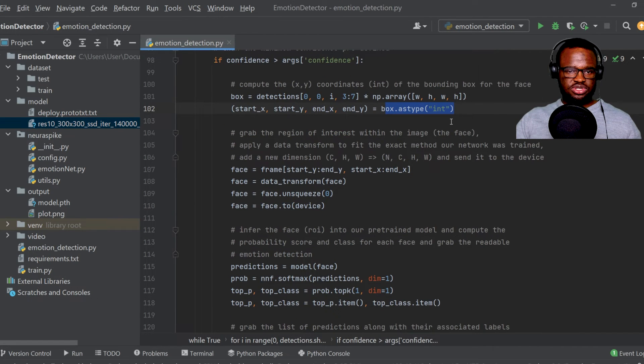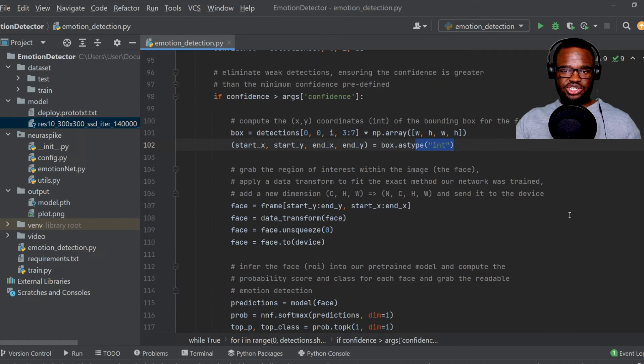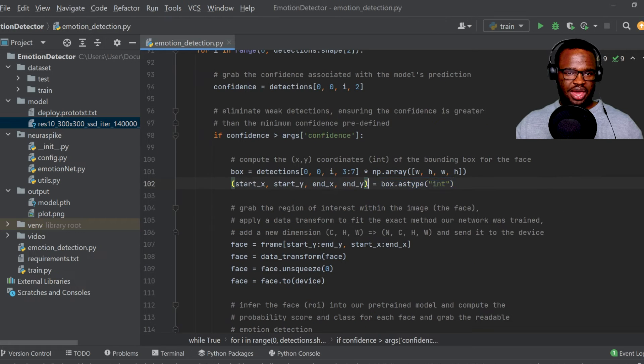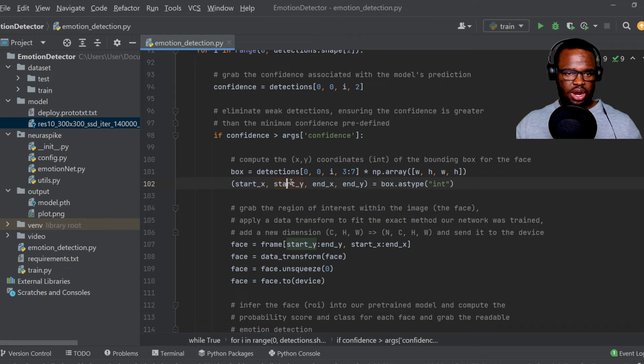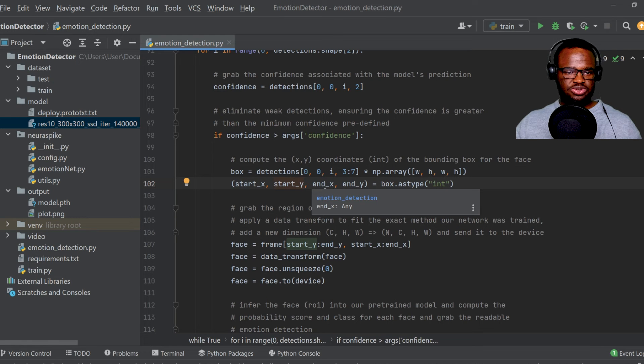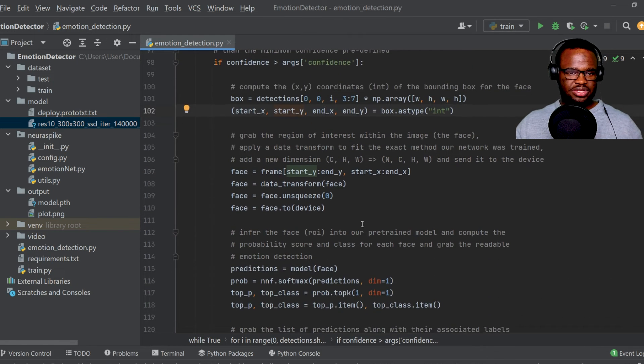And then we just converted those coordinates that we've gotten into an integer. And as an output over here, we have a tuple. So we have our start x and start y coordinate, as well as also our end x and end y coordinate.